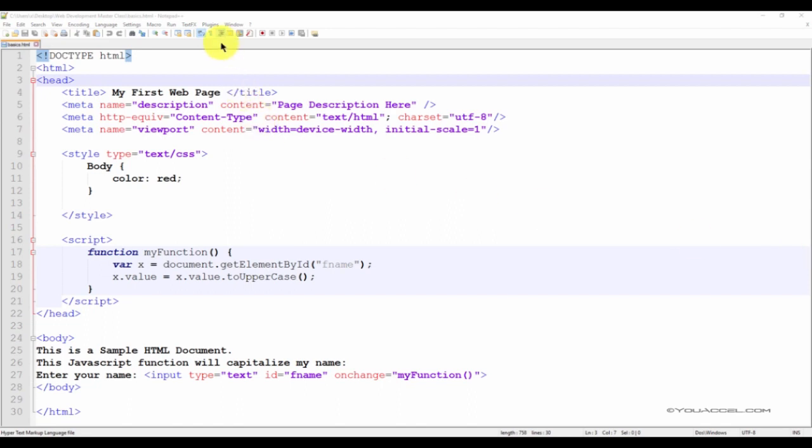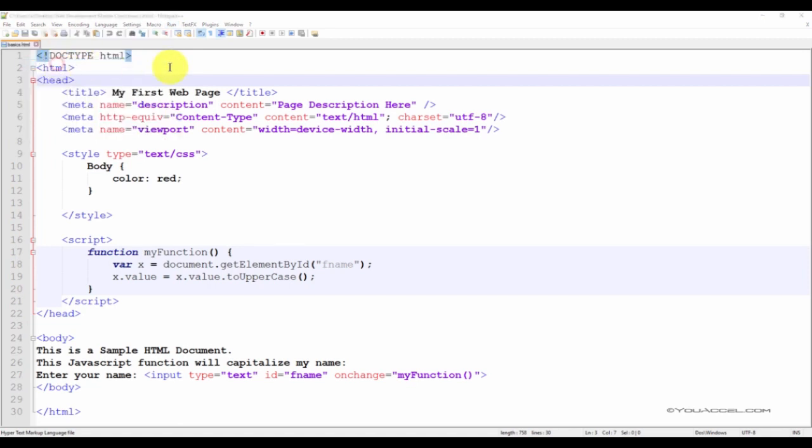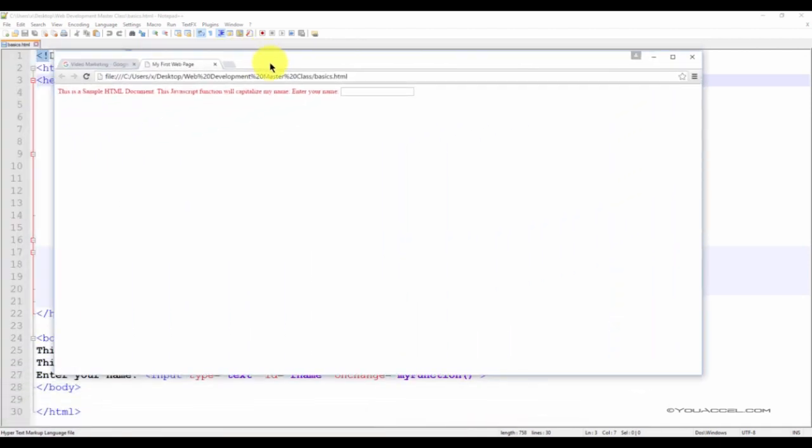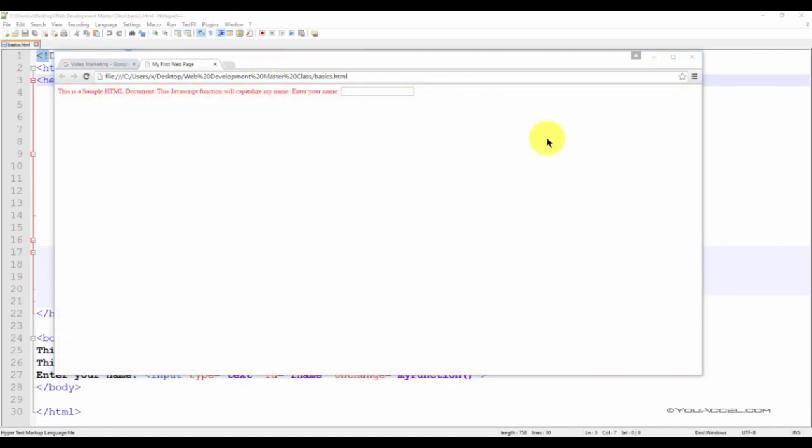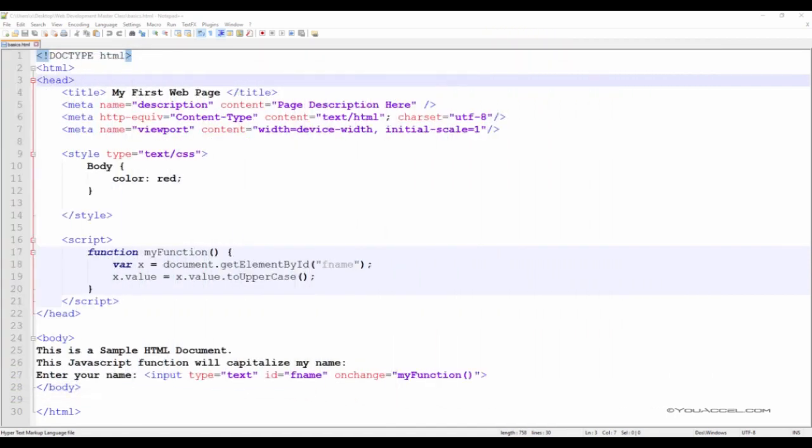To do that, click on Run, and in my case, I'm going to launch it in Google Chrome. You can select your browser from this list here. Here we can see what this HTML page will look like in our web browser. The content area is defined as this region of the browser window.